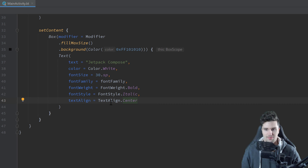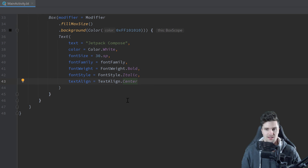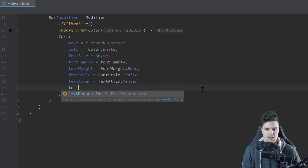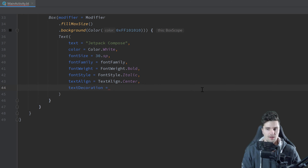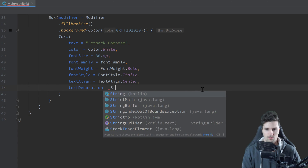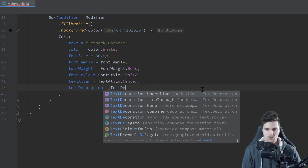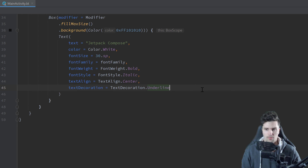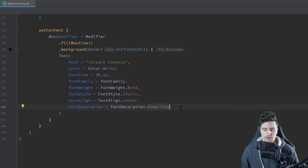That was also fairly simple in XML. Something that was not easy in XML was text decoration, which we can set here — for example, TextDecoration.LineThrough for strikethrough, or Underline. I don't think that was straightforward in XML; we needed to do it in Kotlin back then. But the actual major improvement for text styling in Compose are so-called annotated strings.